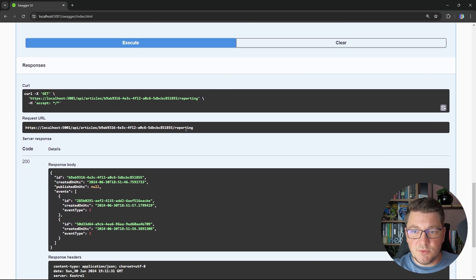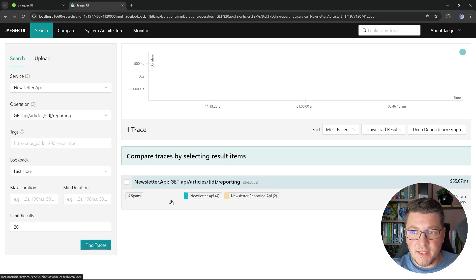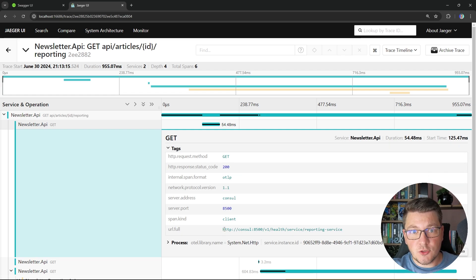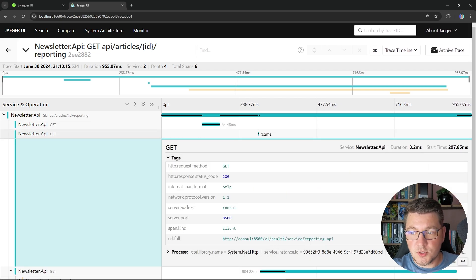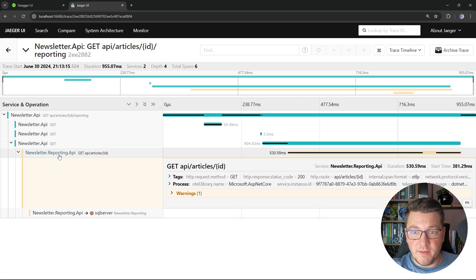I'll press continue and we get the response back in Swagger UI. Since I also have distributed tracing configured, I'll open up the Jaeger UI, my distributed tracing platform, and look for traces for the newsletter API. I can see one trace: first, a request to our API endpoint; then another span — an API request to our Consul instance specifying 'reporting-service' as the logical name; then a request to Consul using the resolved physical address of the reporting API; and finally, a request sent to the reporting API on its port, which processes the request and returns the response.